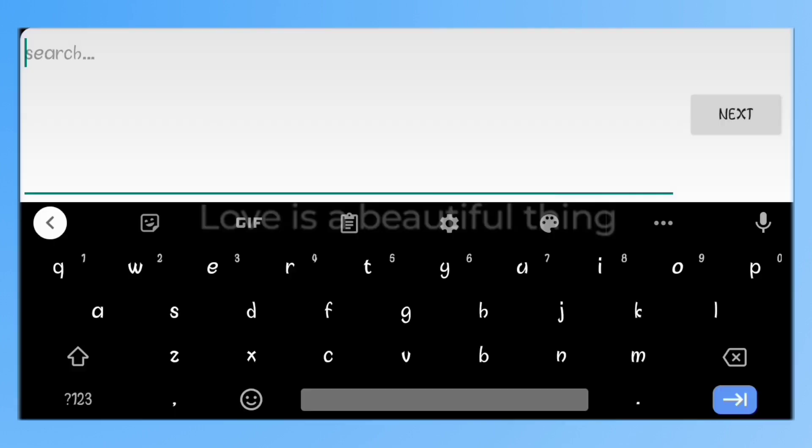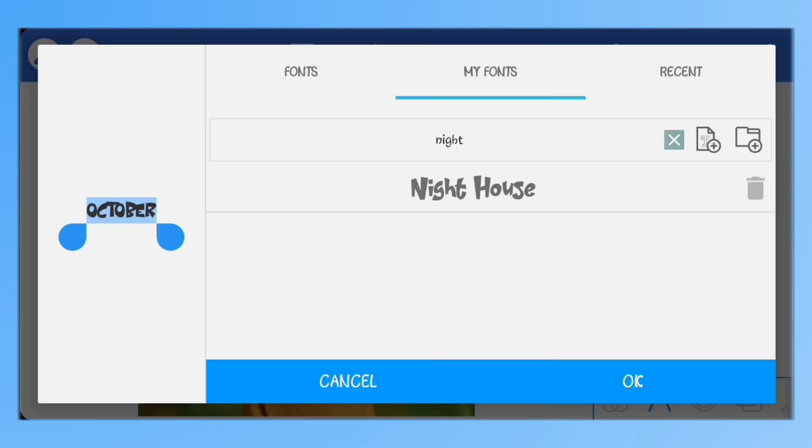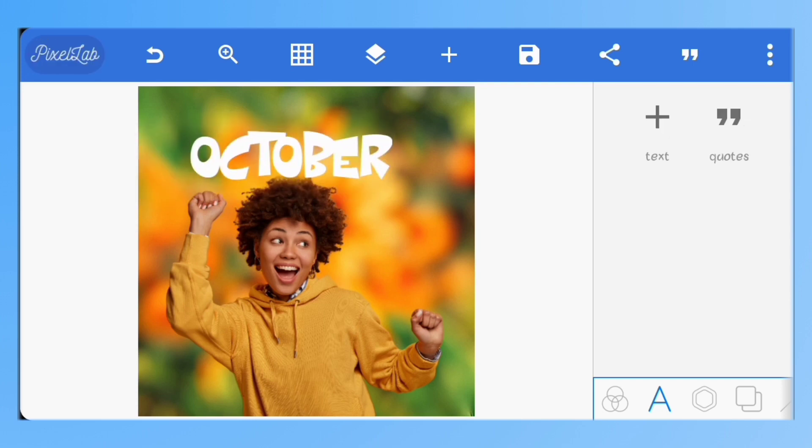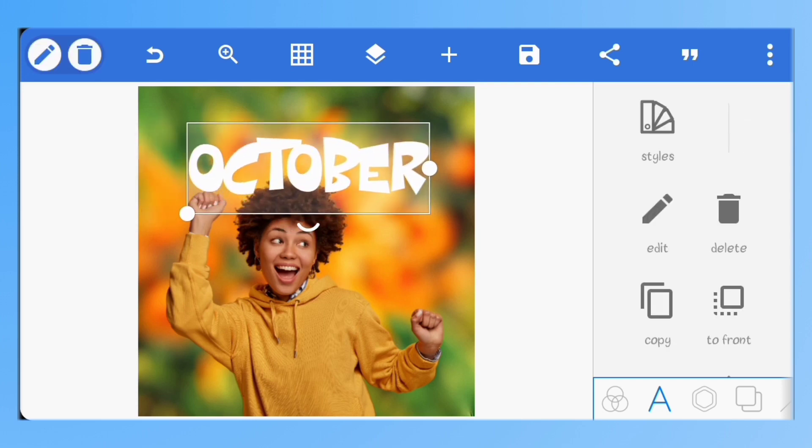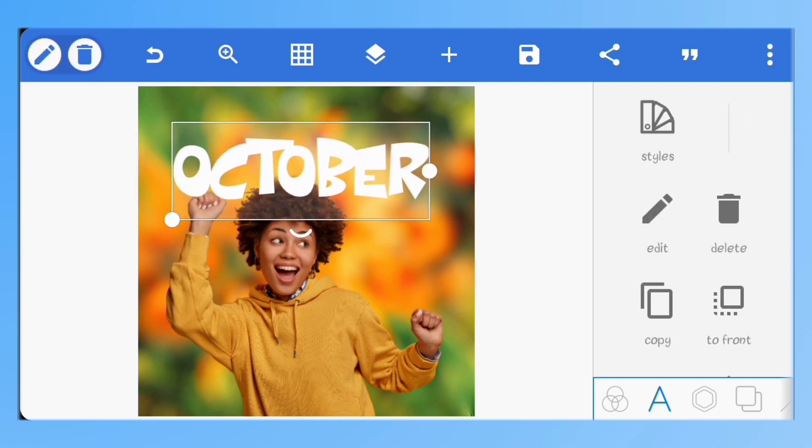For this one, I'll be using night house font. Scale it up and go to inner shadow.